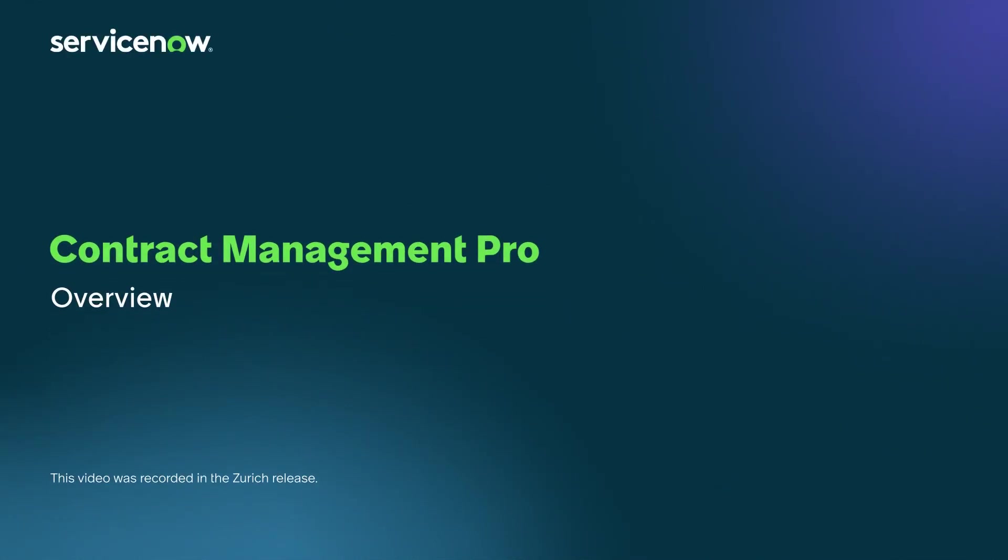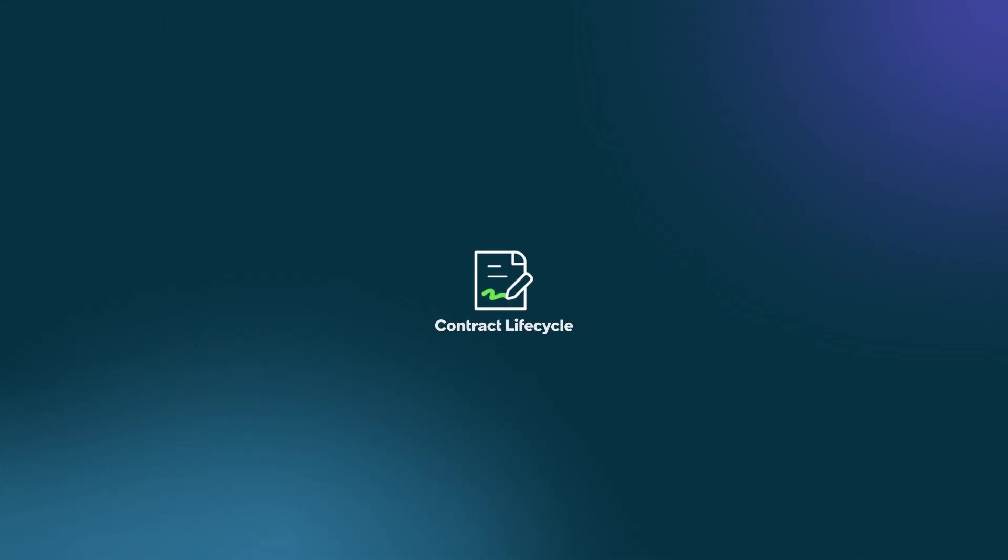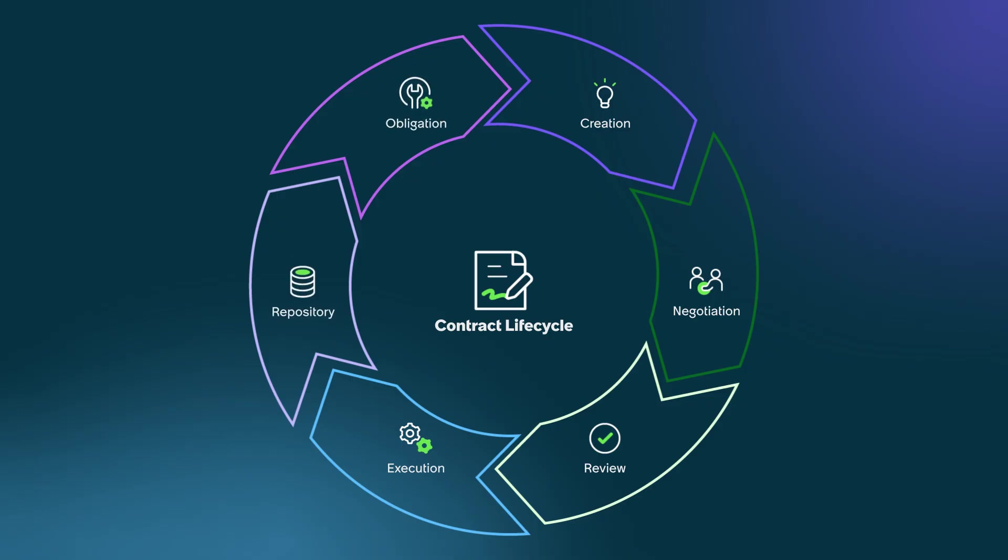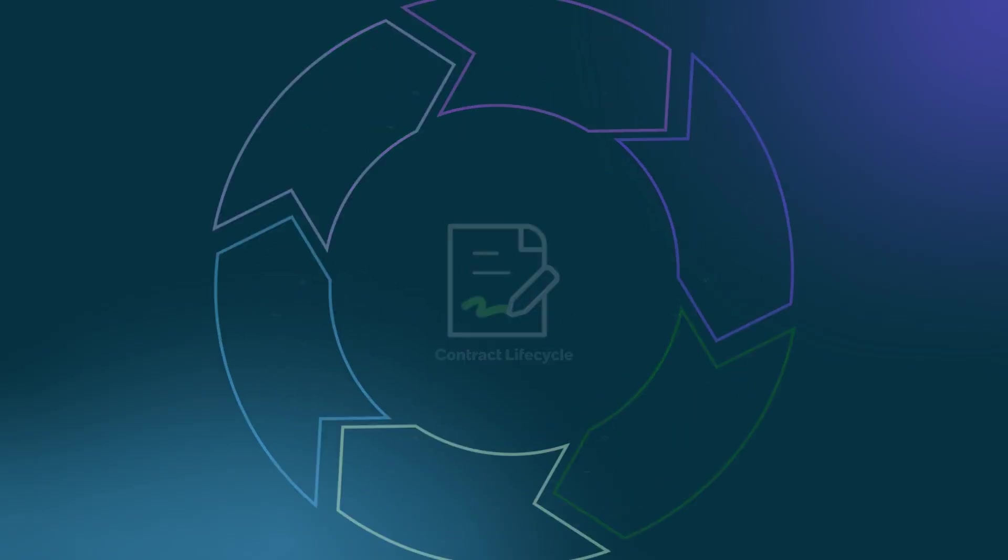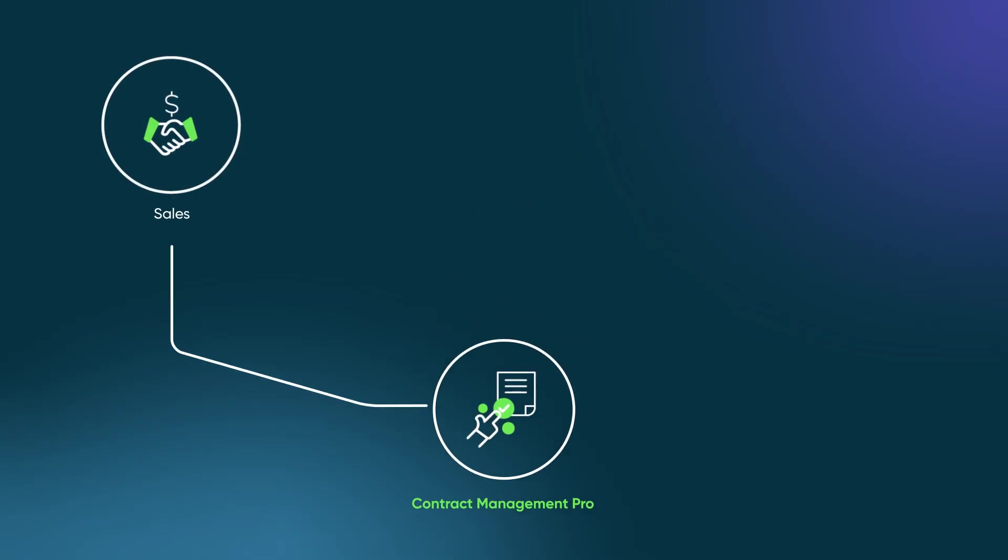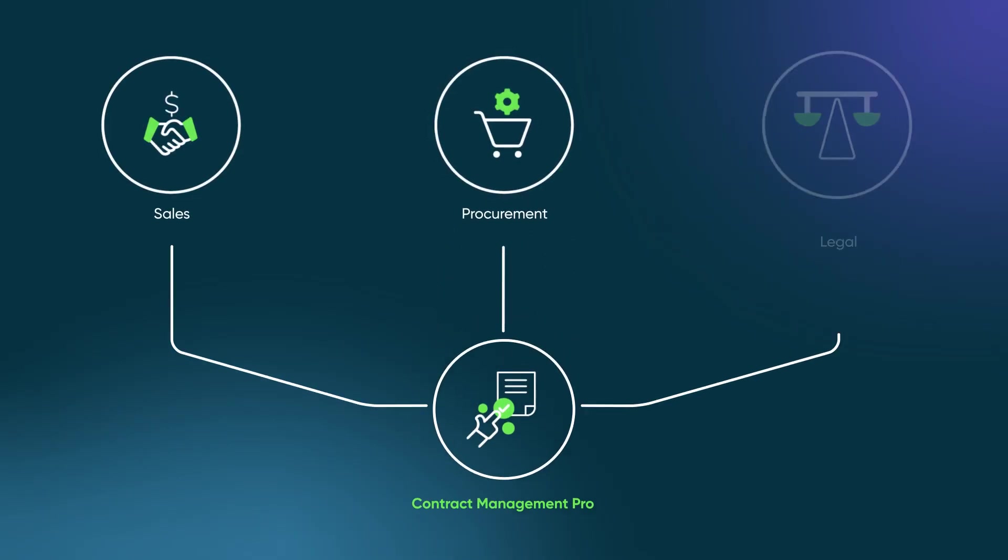ServiceNow Contract Management Pro connects your departments and streamlines the entire contract lifecycle. It's designed to handle all contract-related processes by enabling seamless negotiation, review, and execution, while facilitating compliance through a centralized repository and obligation tracking, all while connecting departments like sales, procurement, and legal.